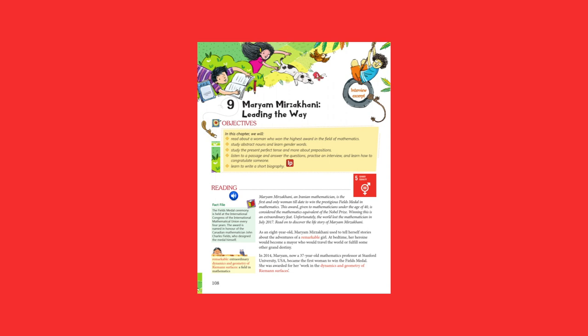Unfortunately, the world lost the mathematician in July 2017 at the age of 40. Read on to discover the life story of Maryam Mirzakhani.